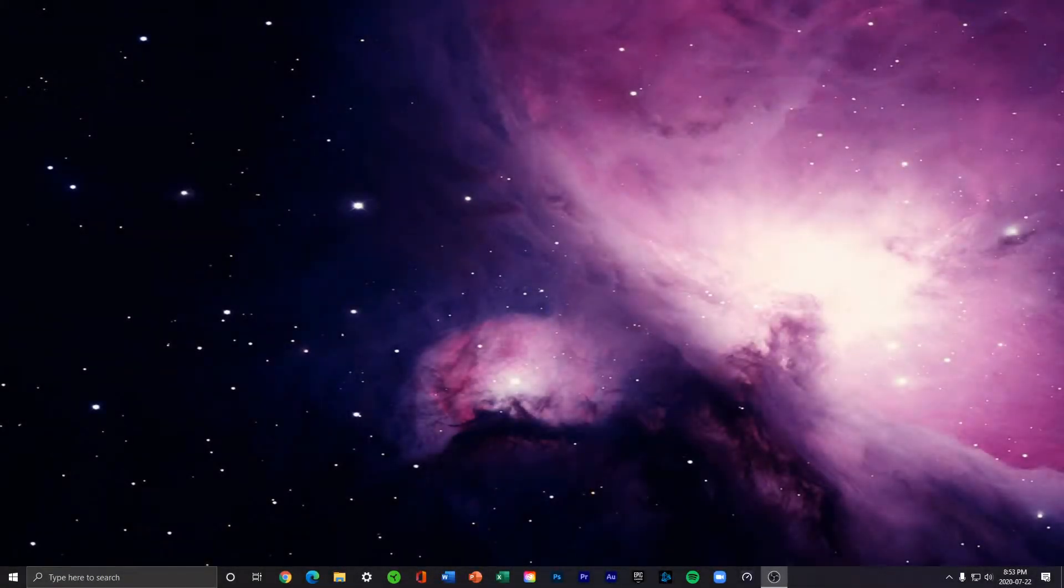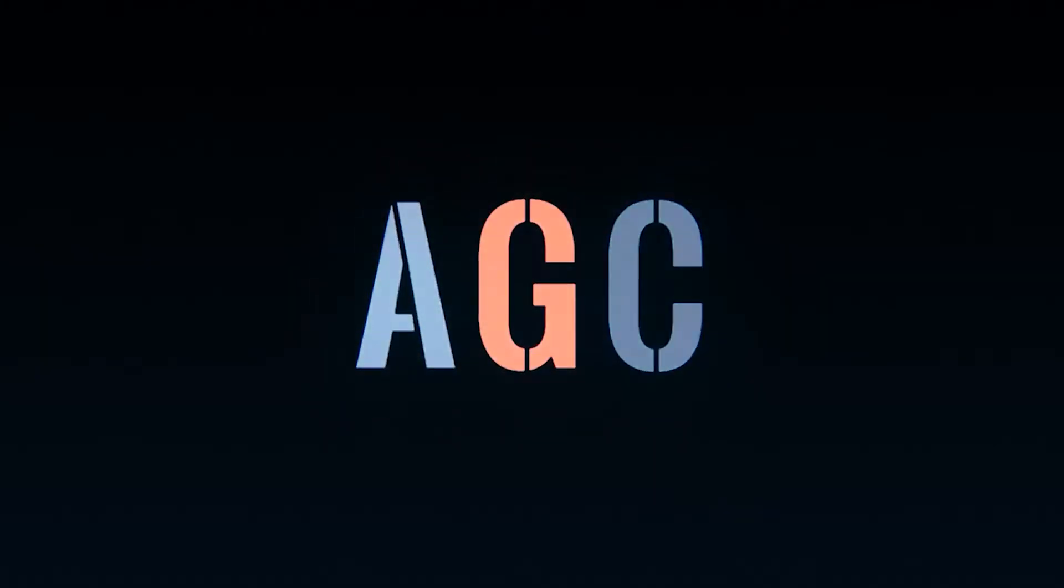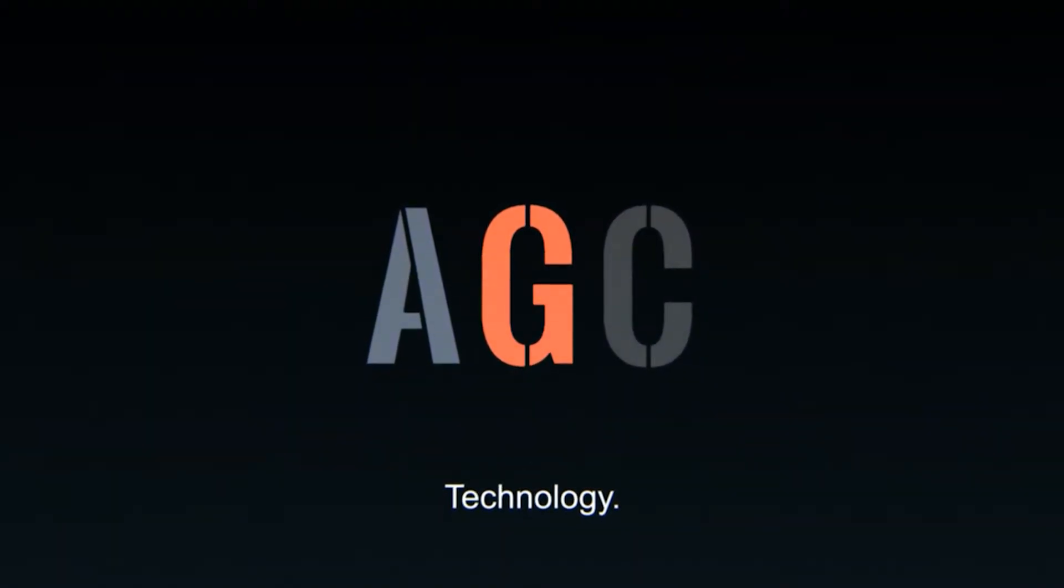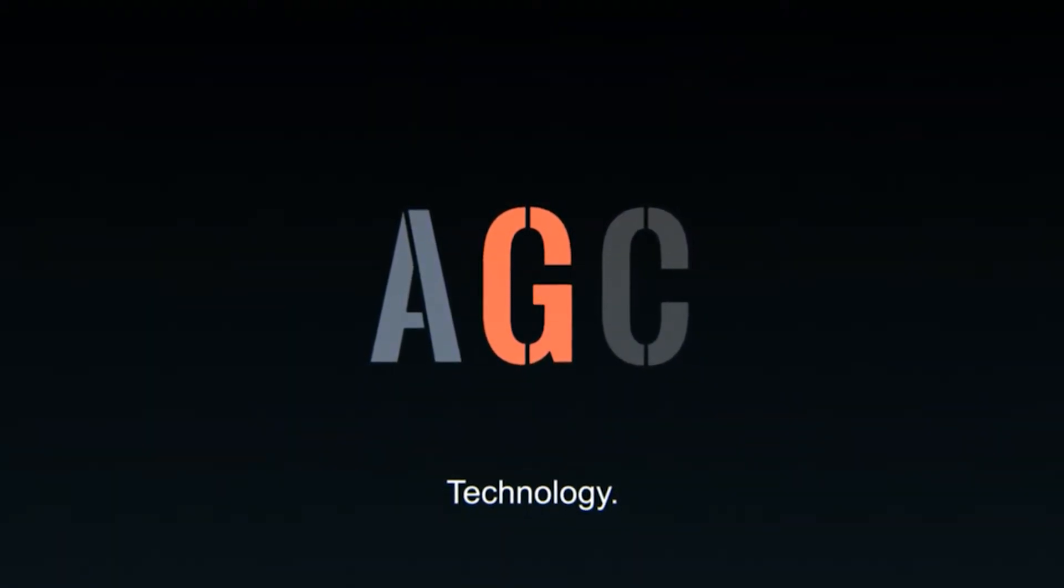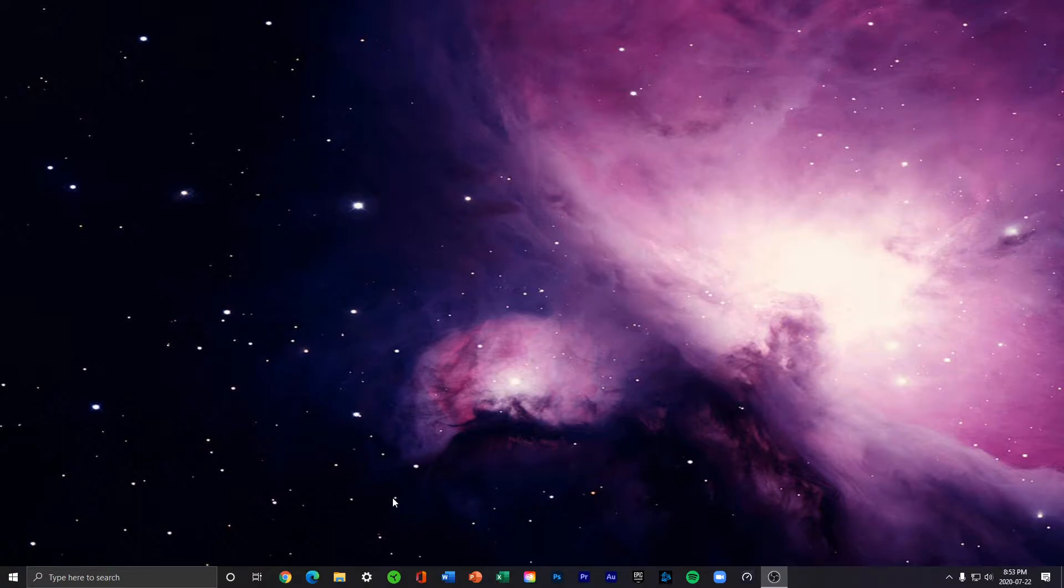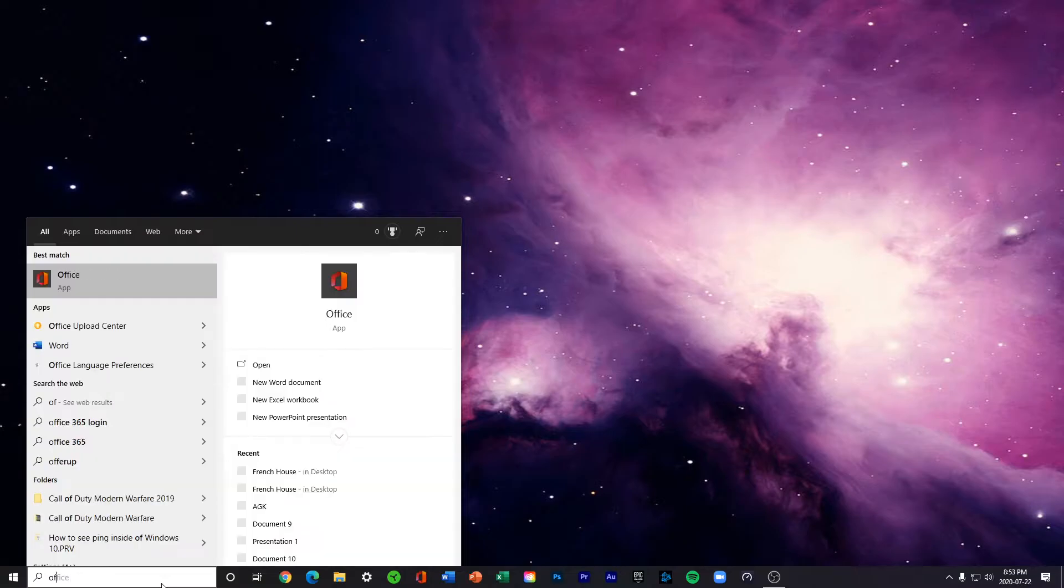What is going on guys, today we will be learning how to get the Word desktop app. Firstly, you will have to know if you have an Office account. If you do, then search up Office.